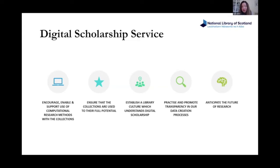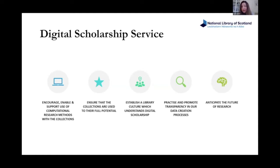The fourth objective is around transparency in our data creation processes. We're creating a lot of datasets — data coming off our scanners, digital production tools, and OCR software from our mass digitisation program — and we're packaging all of that up and making it available as our own datasets. We want to be transparent about how and why we're doing that, what changes and processes have gone into our collections, and what decision-making has been involved.